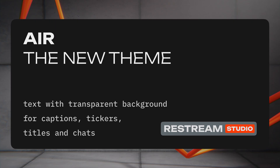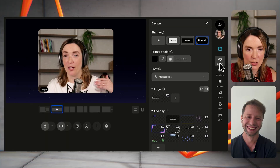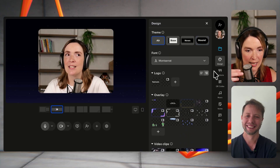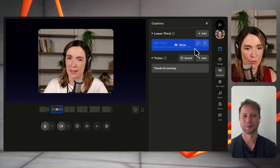One last thing we wanted to share is the new Air theme. It's now available for captions, scrolling tickers, questions, and name tags. In the design section you can find the Air theme and adjust the font. It works on any background — Alex's background is a bit darker and mine is a bit lighter, but with the shadows we have, it's still clearly readable even on a white background.